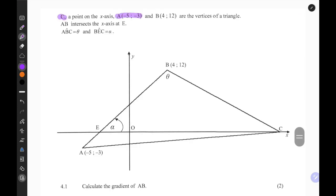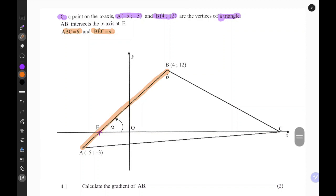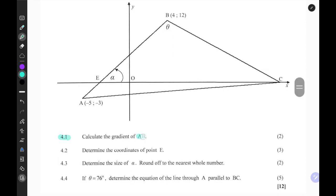Points C, A, and B form the vertices of a triangle, and line segment AB intersects the x-axis at point E. Also worth noting, they give us two angles: angle theta and angle alpha. The first question wants us to calculate the gradient of AB.